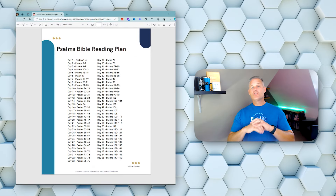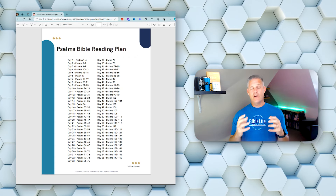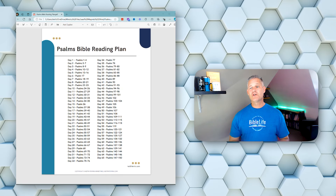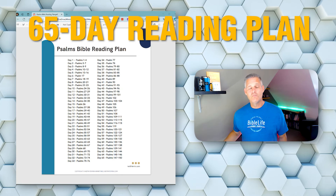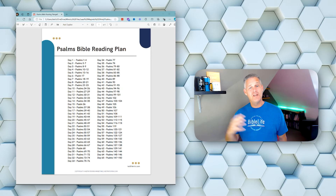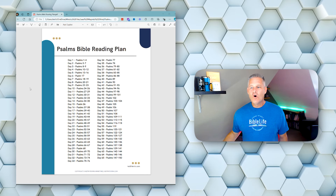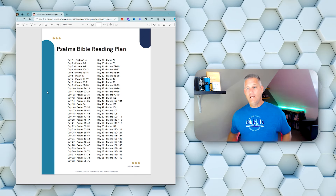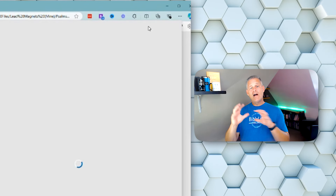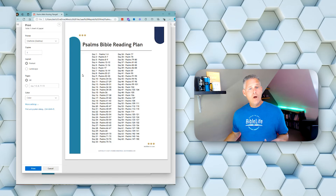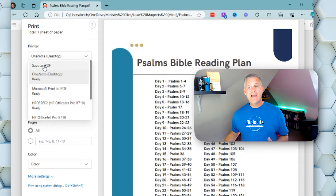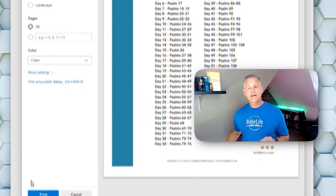Here is a Psalms reading plan that I created. By the way, you can get this one for free — I'll give you the link down in the description where you can get this 65-day Psalms reading plan. That is actually the one that I'm doing as I record this in the summertime. So I just simply open this up in my browser and then I go and I print it. And when you've got OneNote installed on your computer, OneNote becomes one of your printers. I have my different printers and I can just select OneNote and click print.